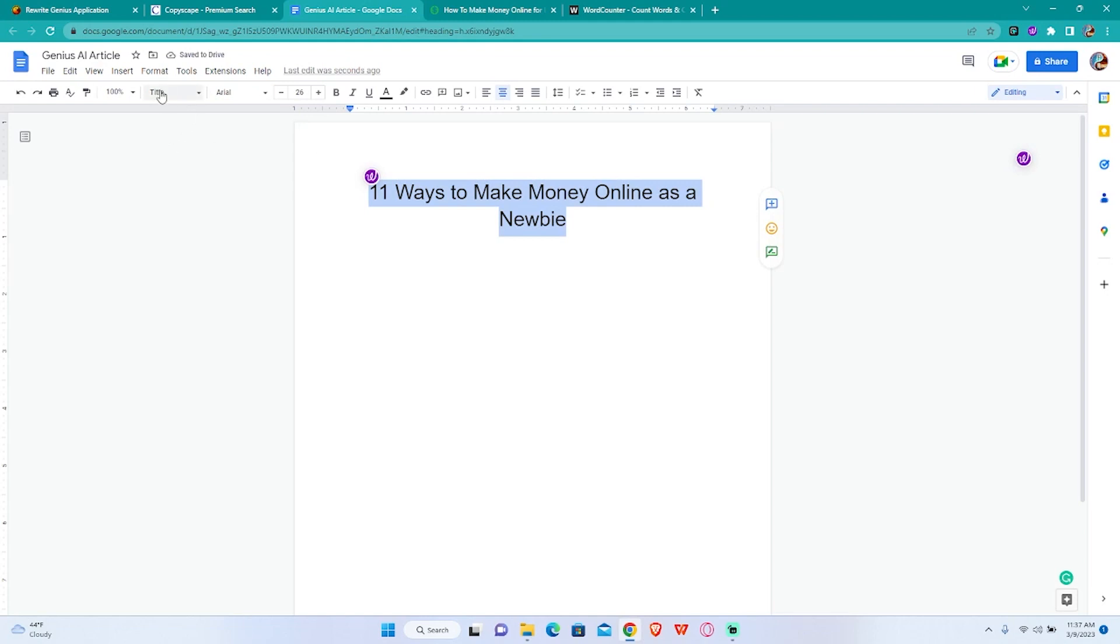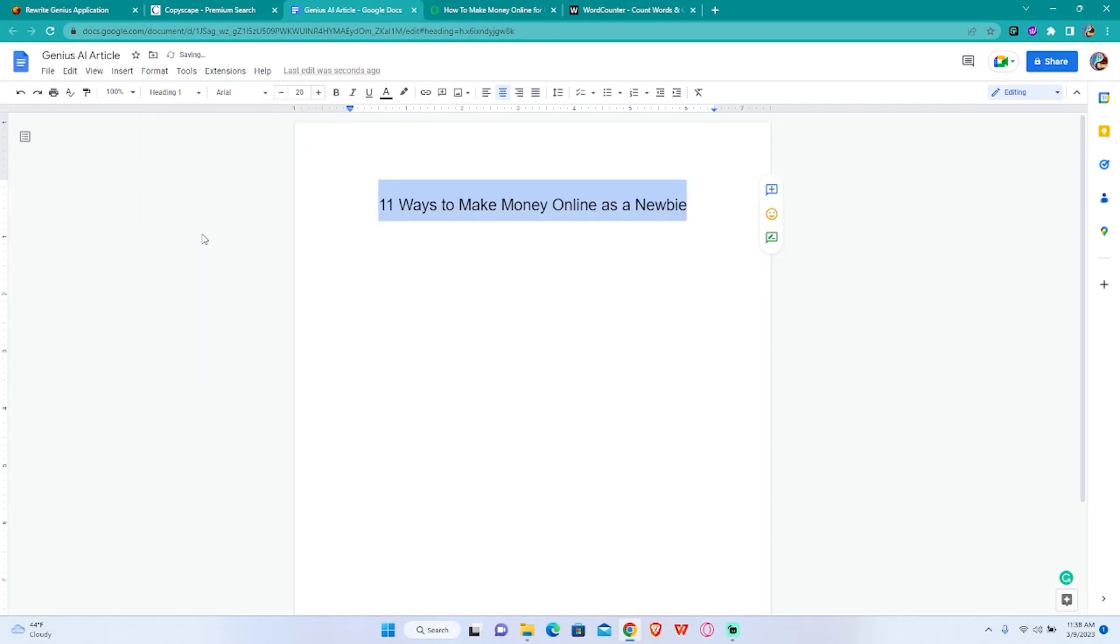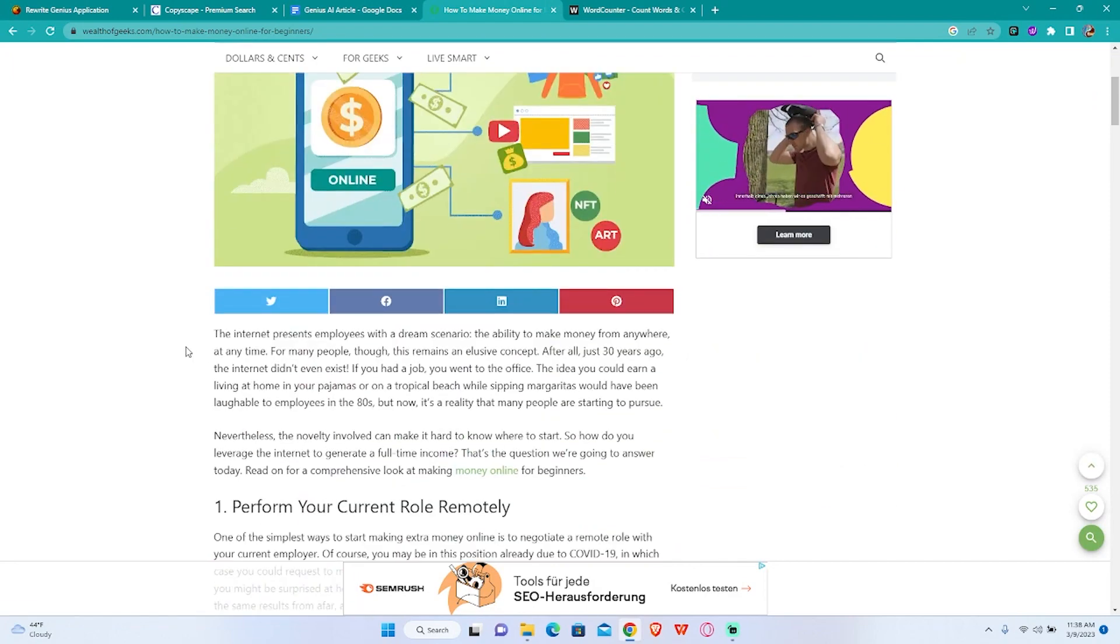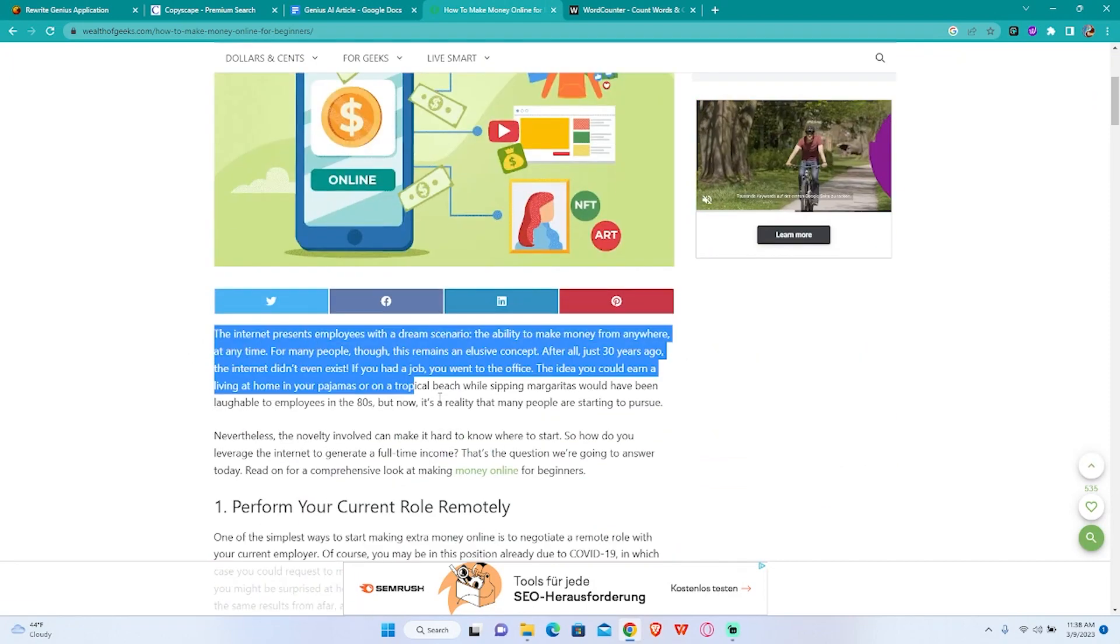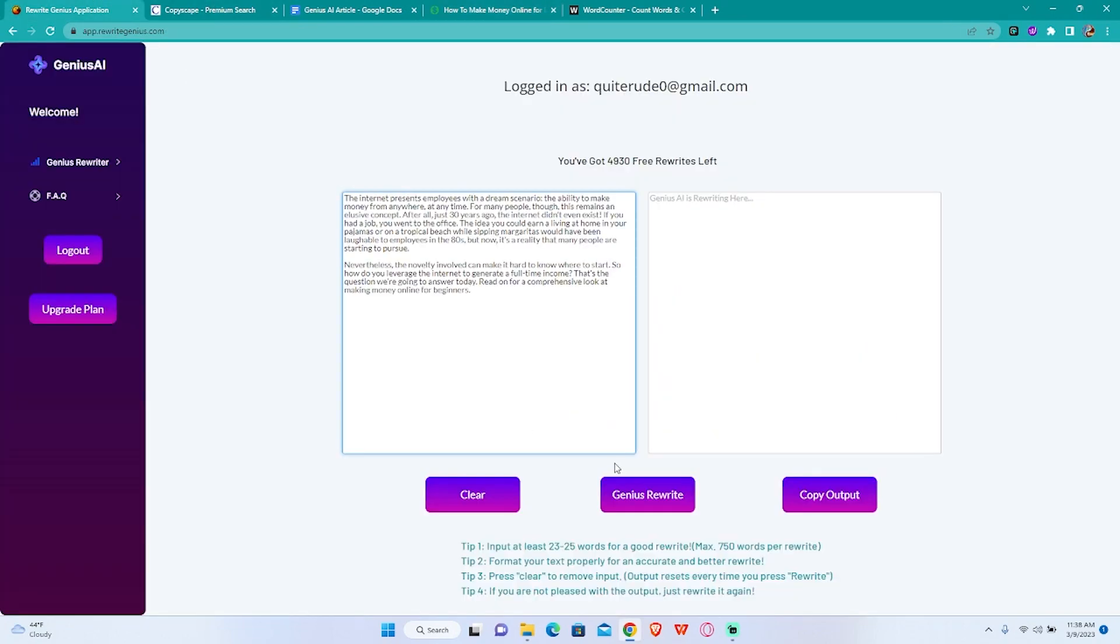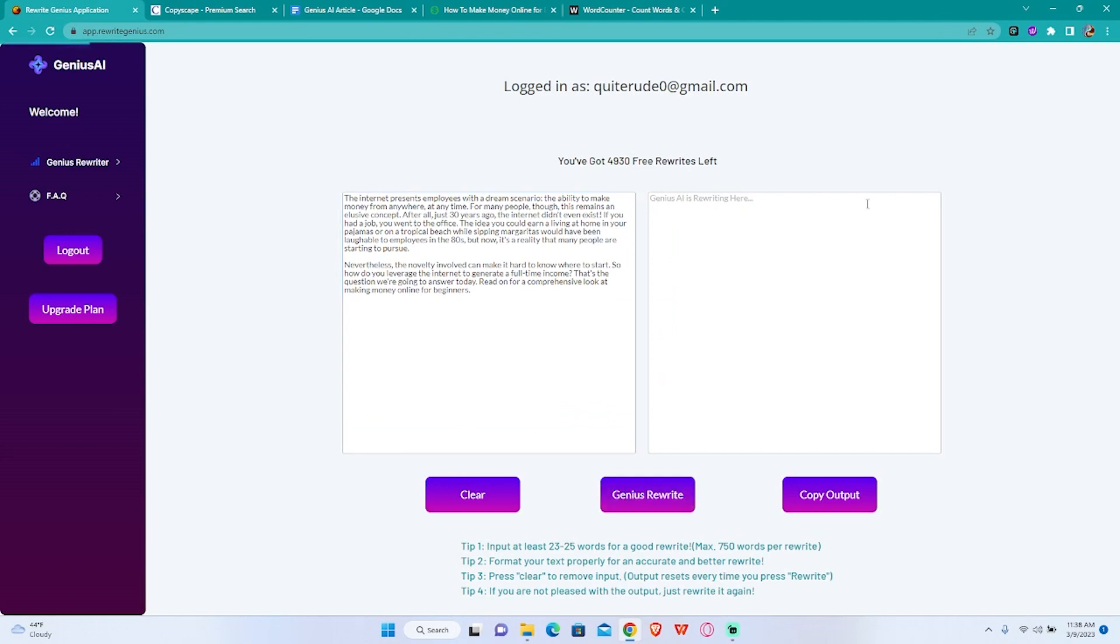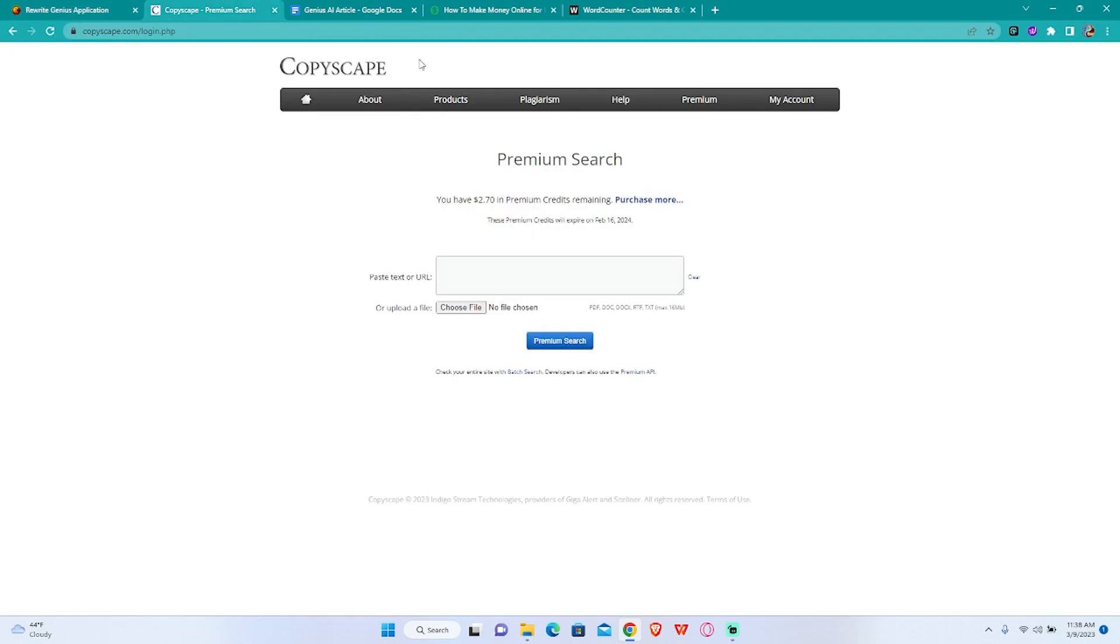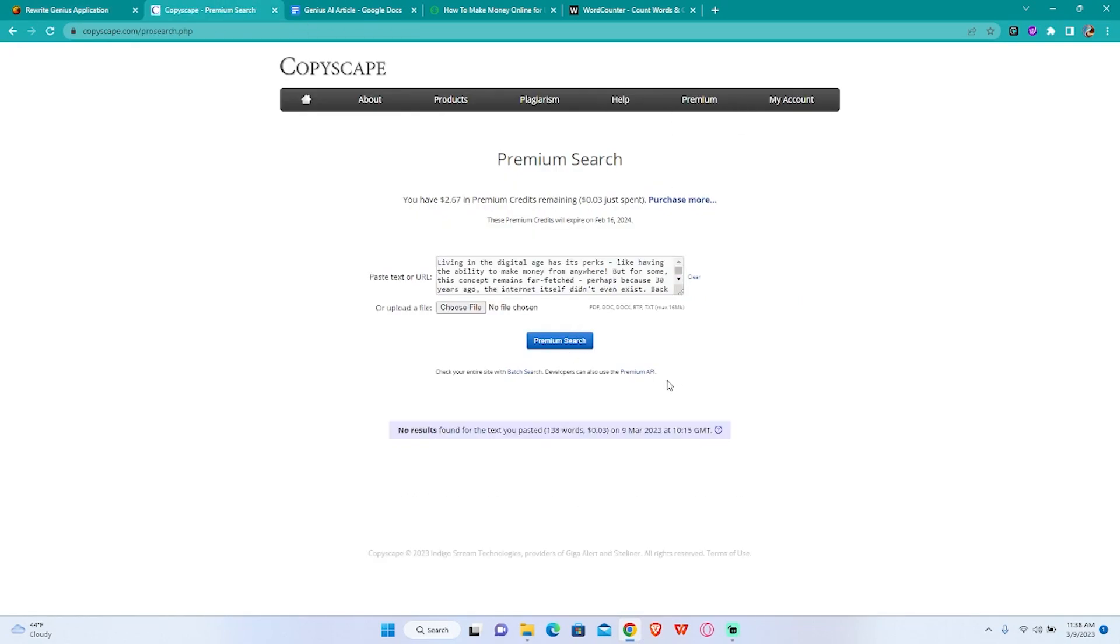Maybe H1 is better. Yeah I like a little bit of design. Now let's go with the intro. We're gonna copy this intro, paste it in Rewrite Genius, wait for it to do its magic in the back end and give us a good rewrite of this text. Of course if you don't like it we can always rewrite it.